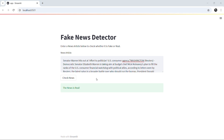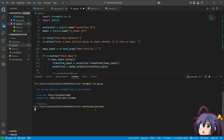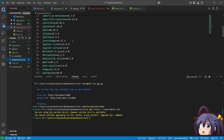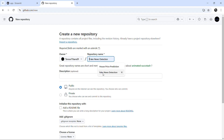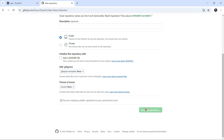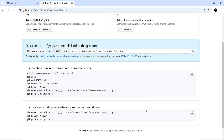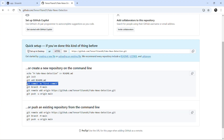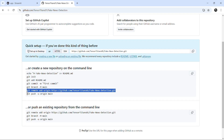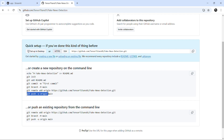Now let's deploy our project. First we will create a requirements file. We will activate the environment and run 'pip freeze > requirements.txt'. The requirements file is created containing all the required dependencies. Now, assuming you have a GitHub account, let's create a repository named 'fake-news-detection'. We will initialize our git repository with 'git init' and 'git add' the required files: app.py, requirements.txt, lrmodel.jb, and vectorizer.jb. Then 'git commit -m first commit', 'git branch -m main', add the remote origin, and finally push to the repository.